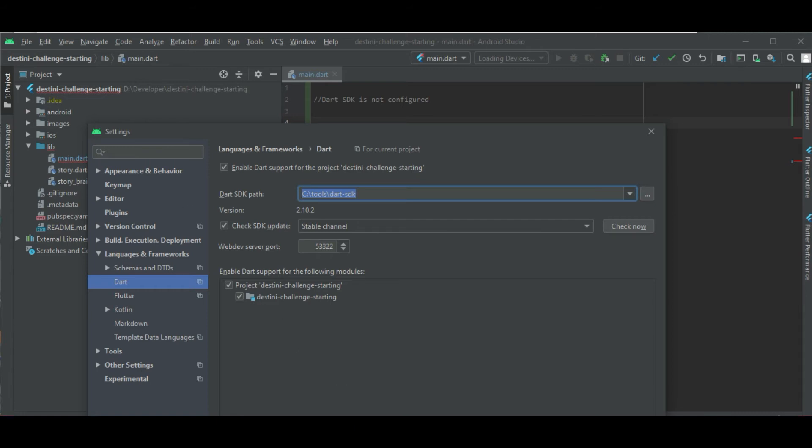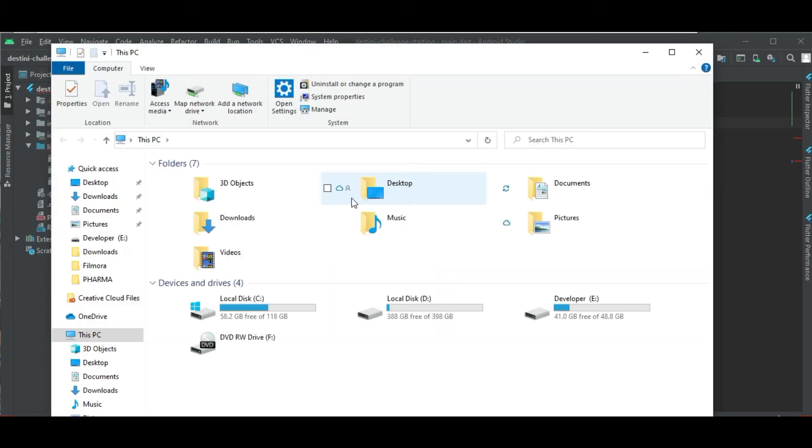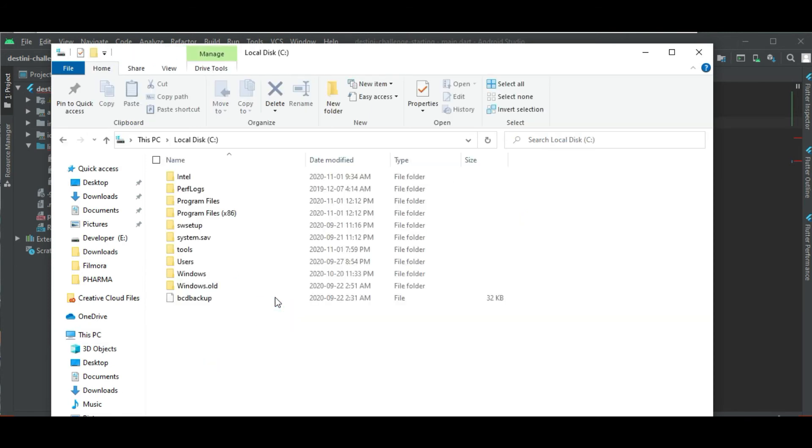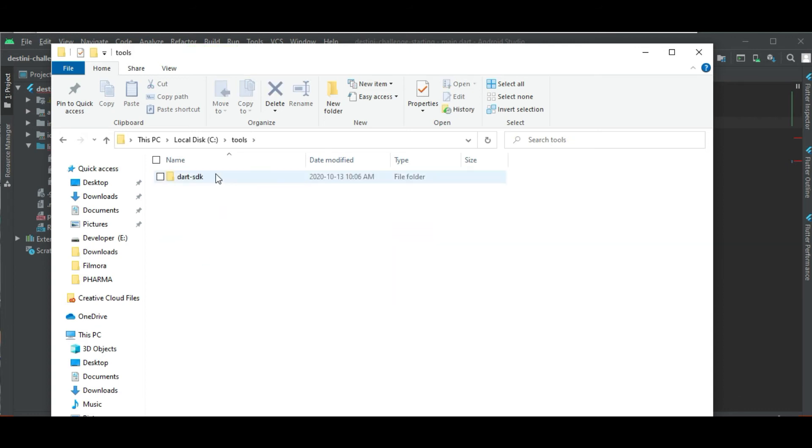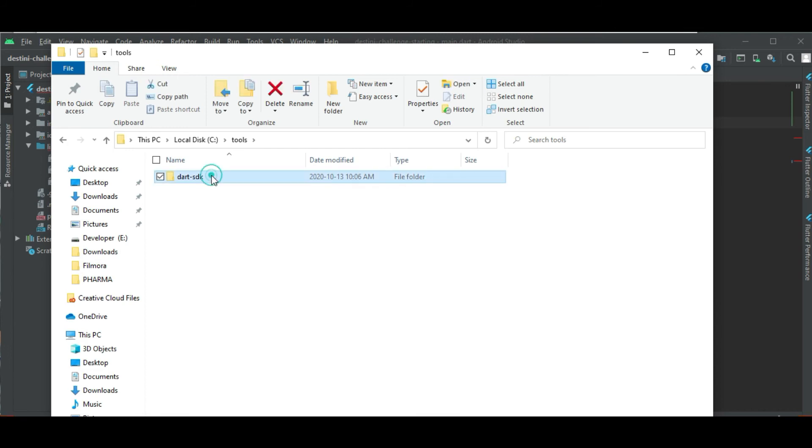So first, you just go to this PC, the PC folder in your computer, and you look for it. So for example, I installed it in my C, and then I use tools. Now you can see Dart SDK.